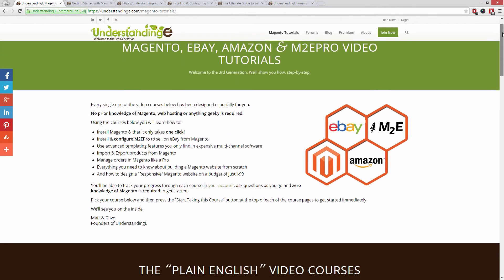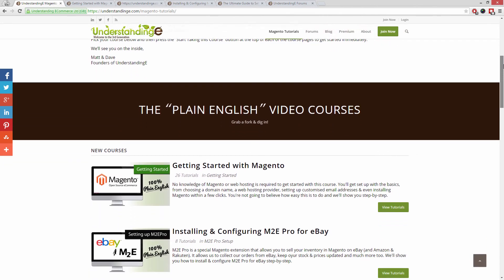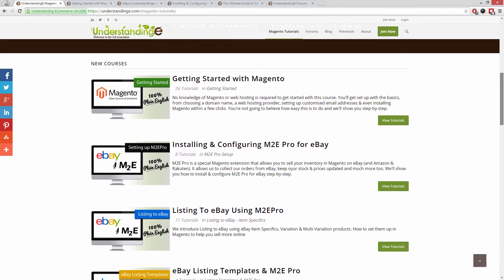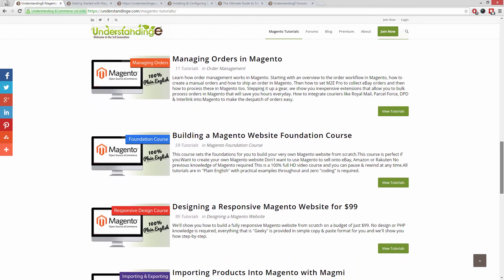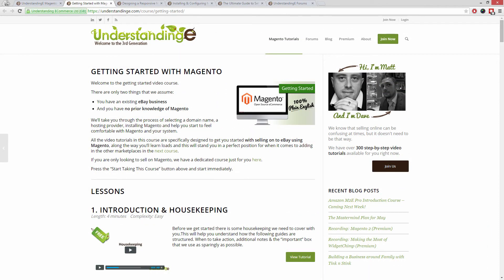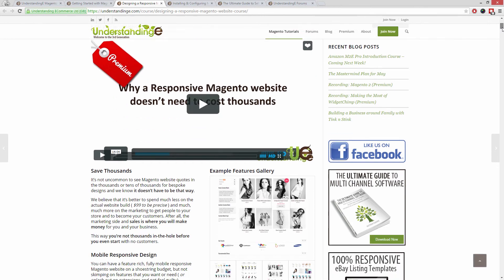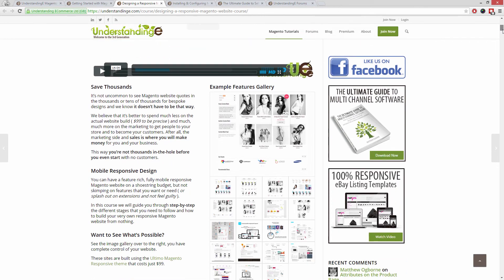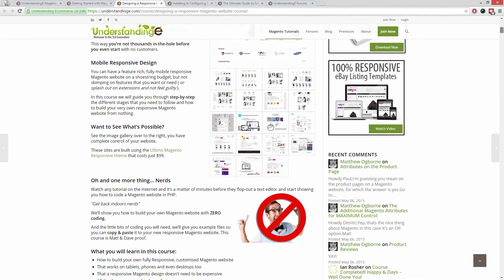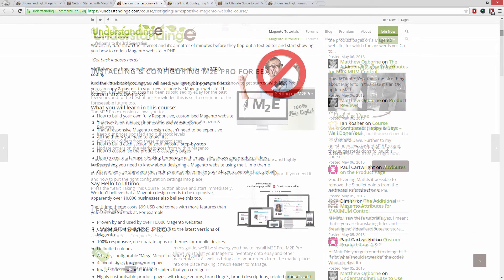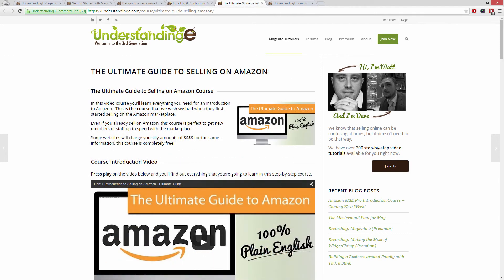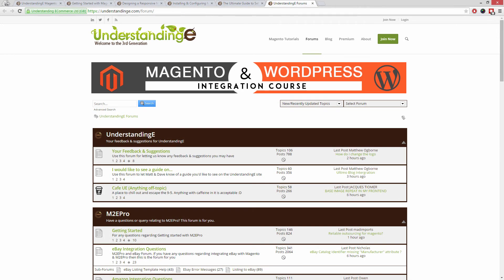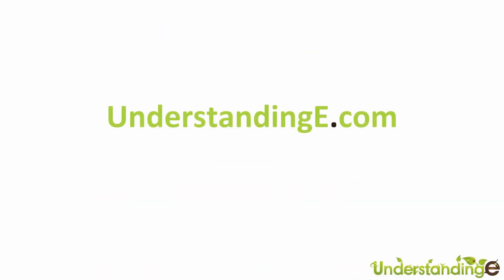In these tutorials you'll learn how to use Magento with no prior knowledge, how to build a fully responsive Magento website for just $99 which is about 65 quid, how you can use Magento to sell on eBay and Amazon with M2E Pro, and you'll be joined by over 6,000 fellow business owners just like you. And the best part is it's free to join.